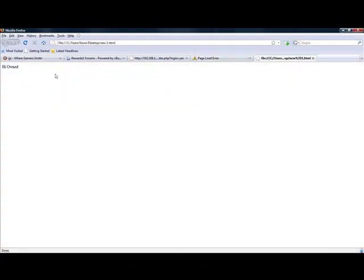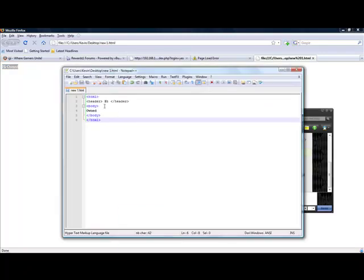Run in Firefox again. Right there. Hi owned. And I think I did the header wrong. It's supposed to be head. I presume.